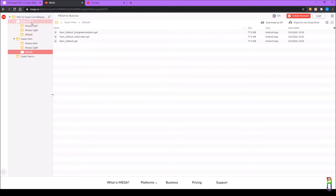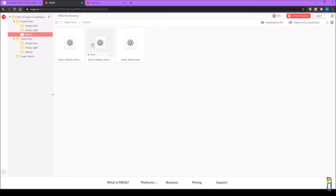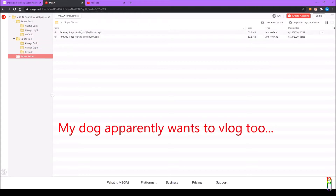You have three options for both Earth and Mars: always dark, always light, and the default one. The default one changes to a darker color when you set your phone on a dark theme and a lighter color when set to a light theme. So if you want a dark theme but always light wallpaper, you can do that. Mars also has the three options, and Saturn only has horizontal and vertical options.